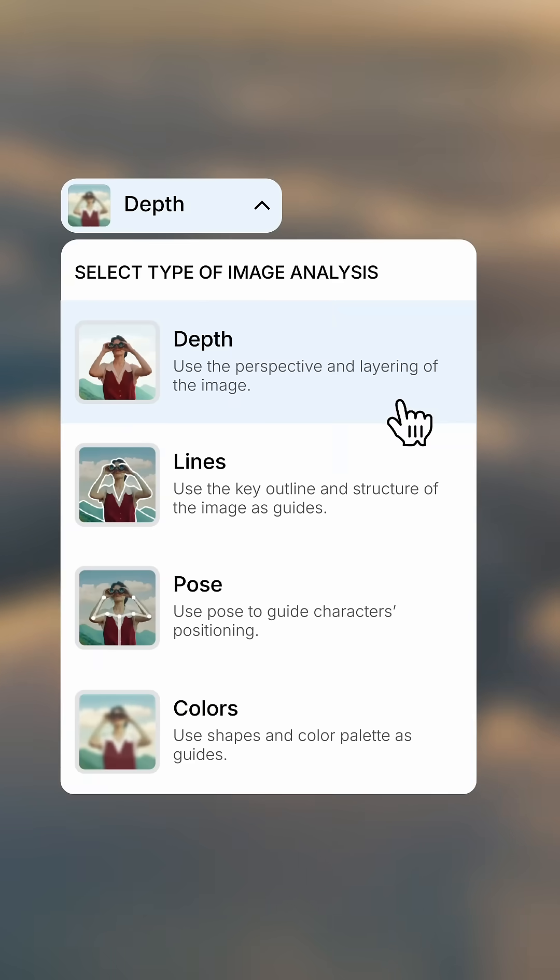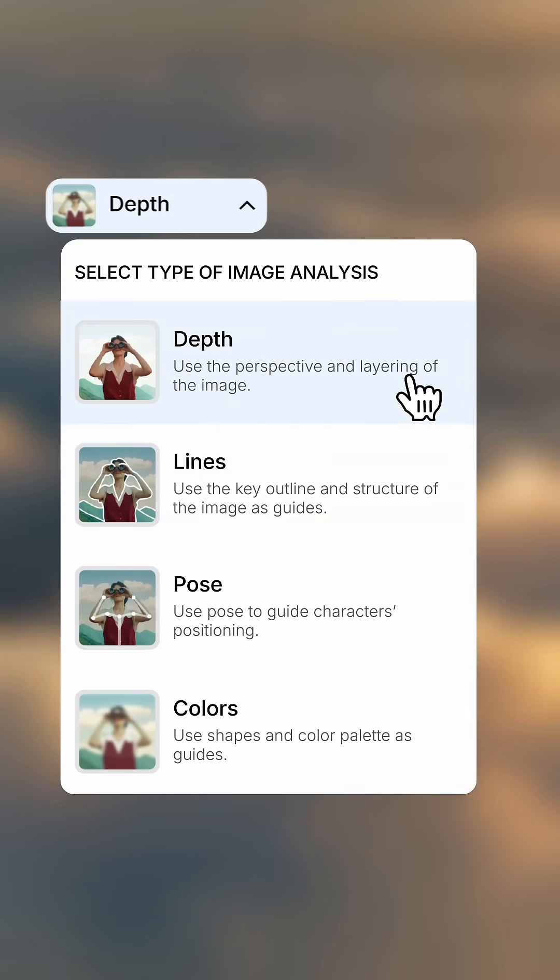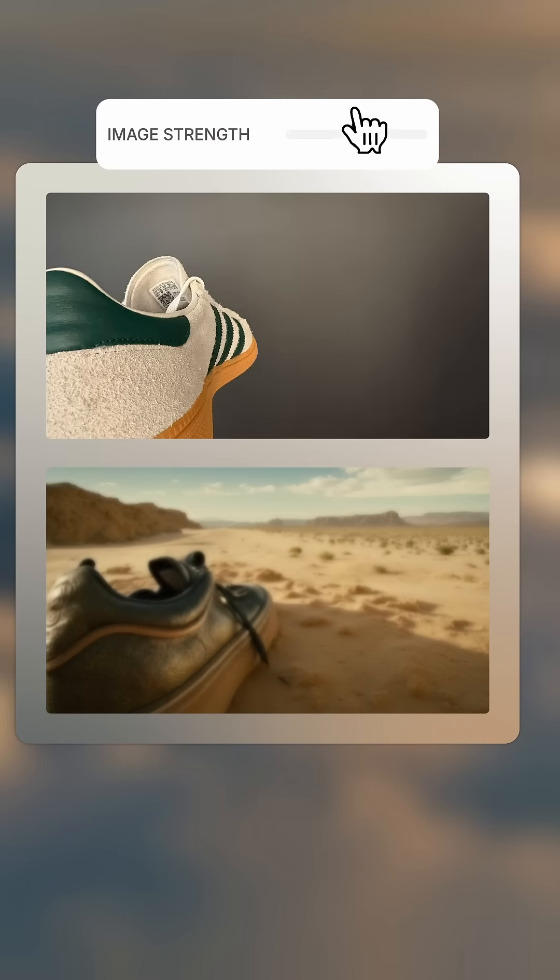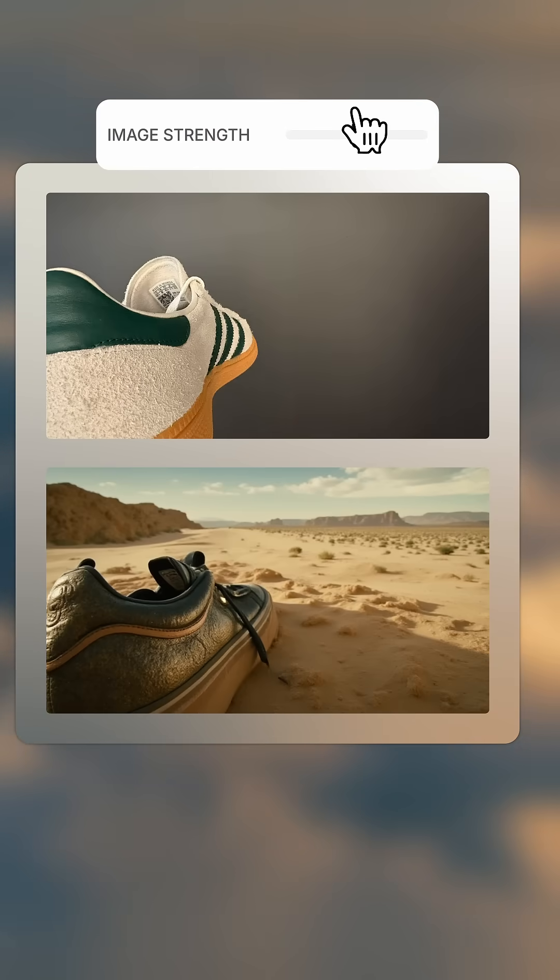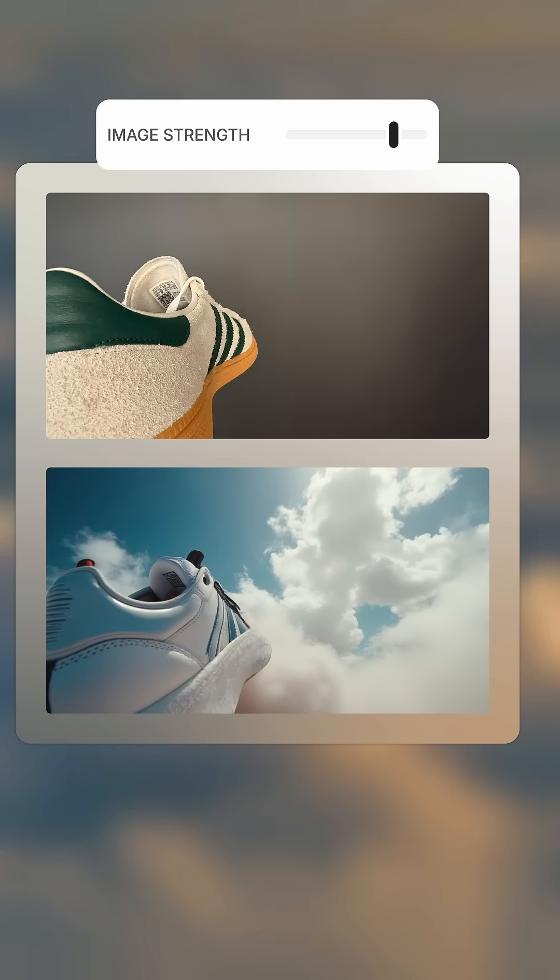This works best with the depth or lines mode selected. The higher the image strength, the more closely your final output will match the original design of your object.